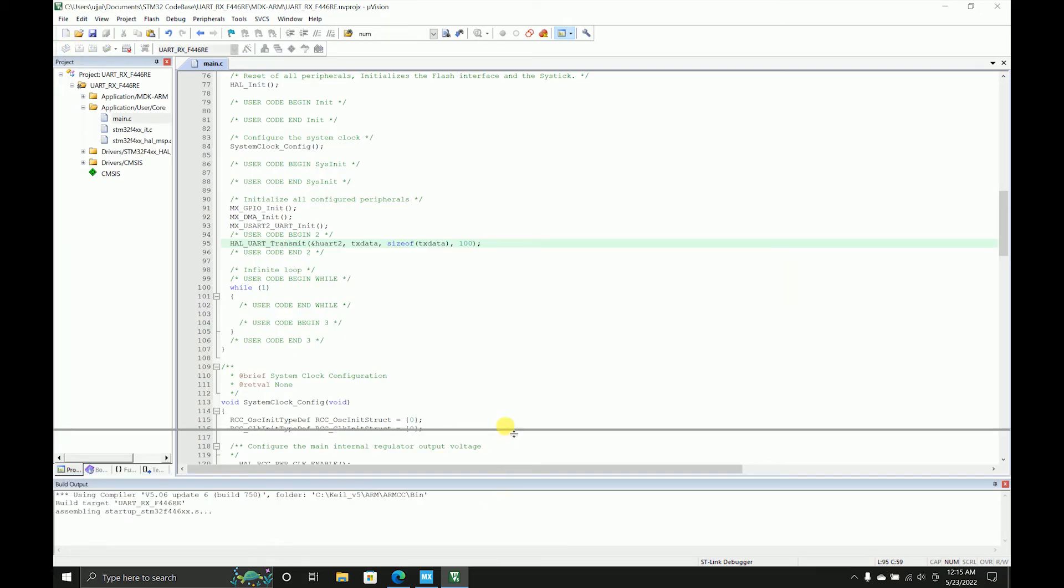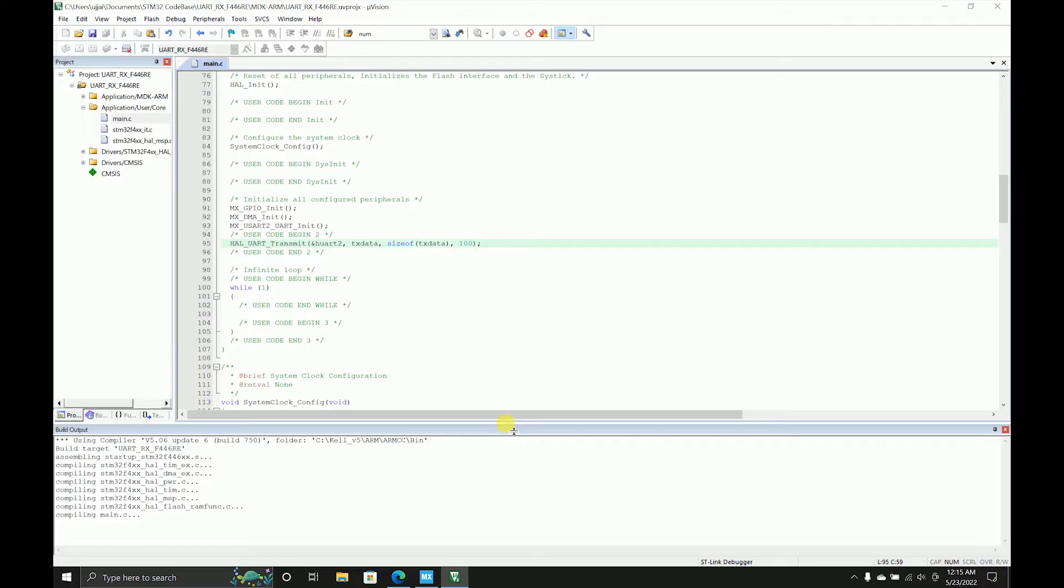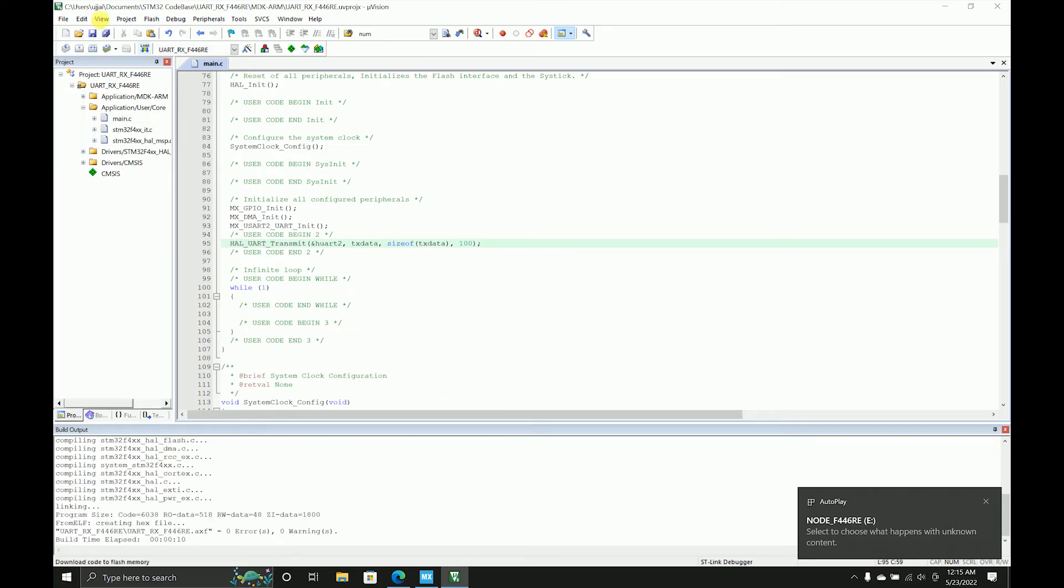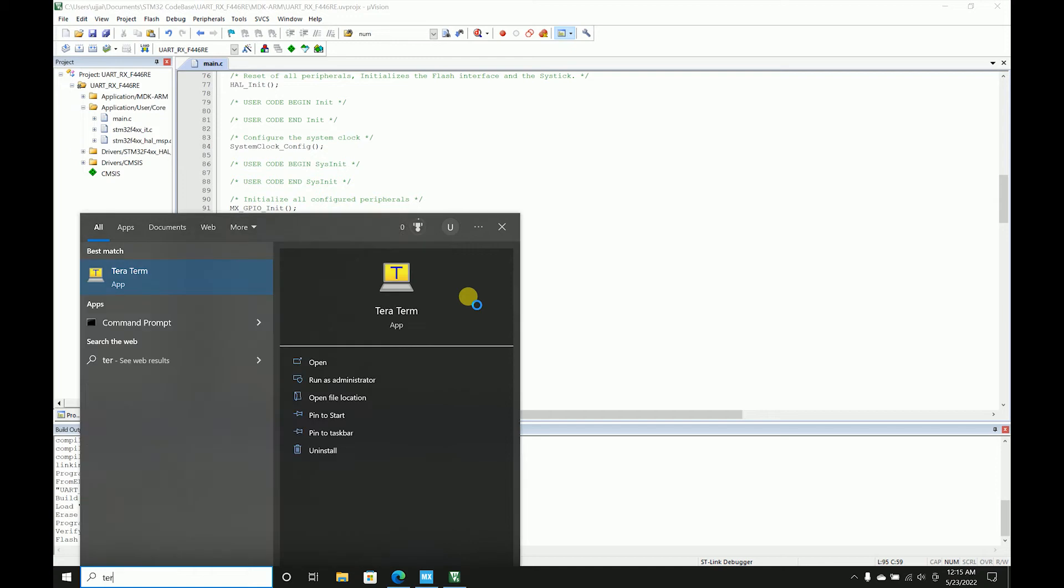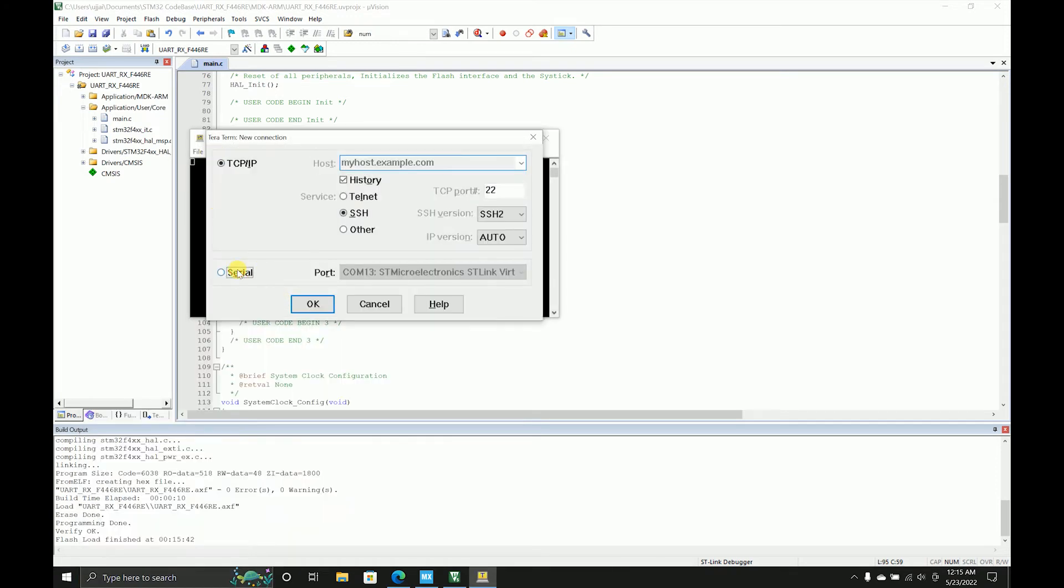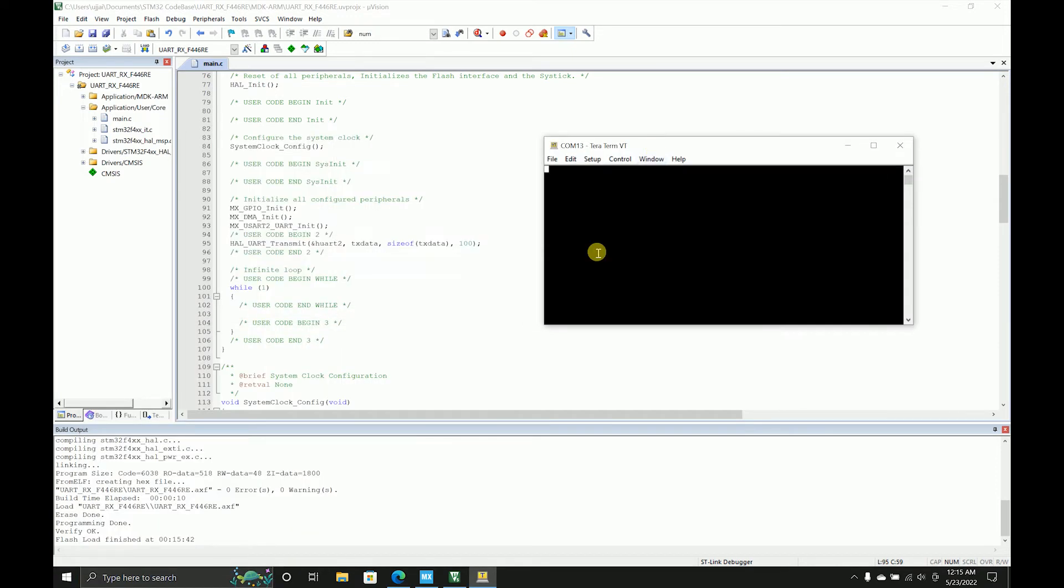I'll just compile it. I'll connect my board as well in the meantime, and then I'll load that on my board.